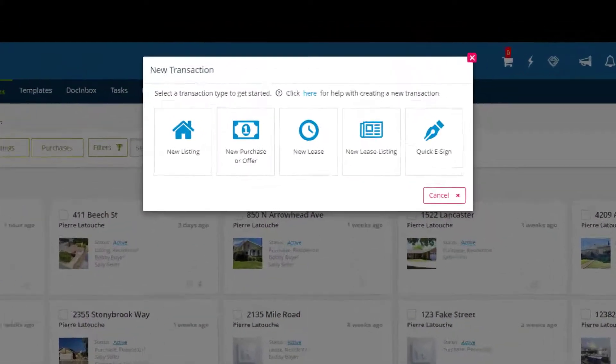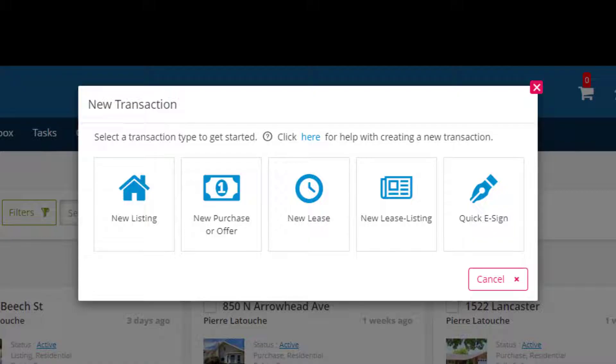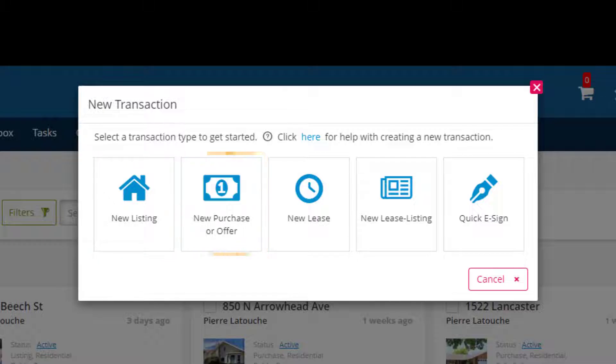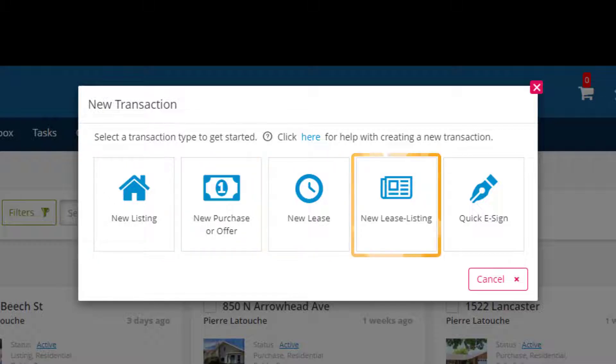A pop-up window will appear with five options available depending on what kind of transaction you are making: new listing, new purchase or offer, new lease, new lease listing, and quick e-sign.